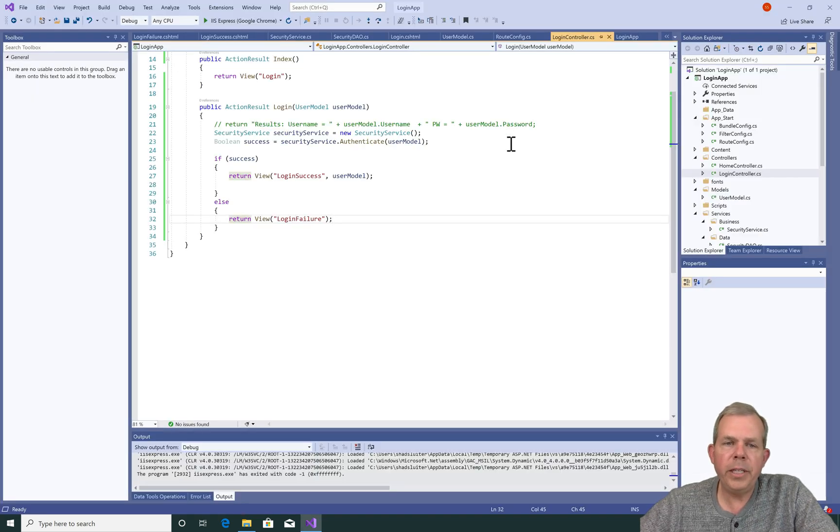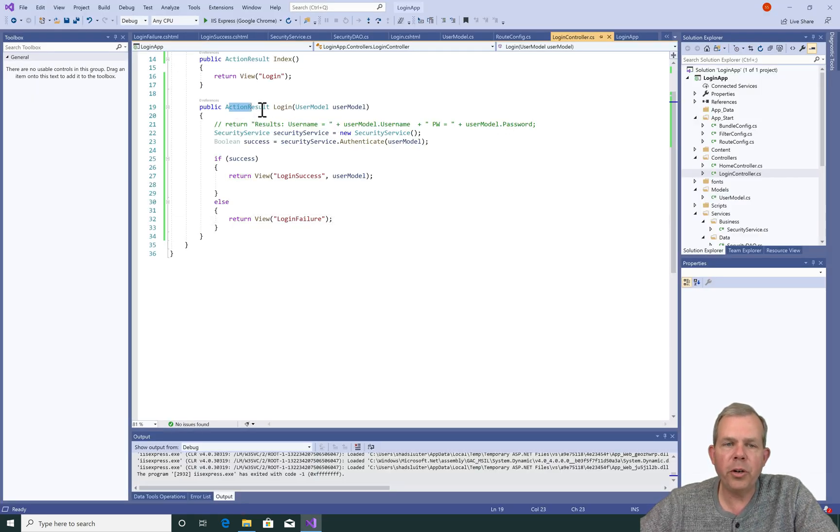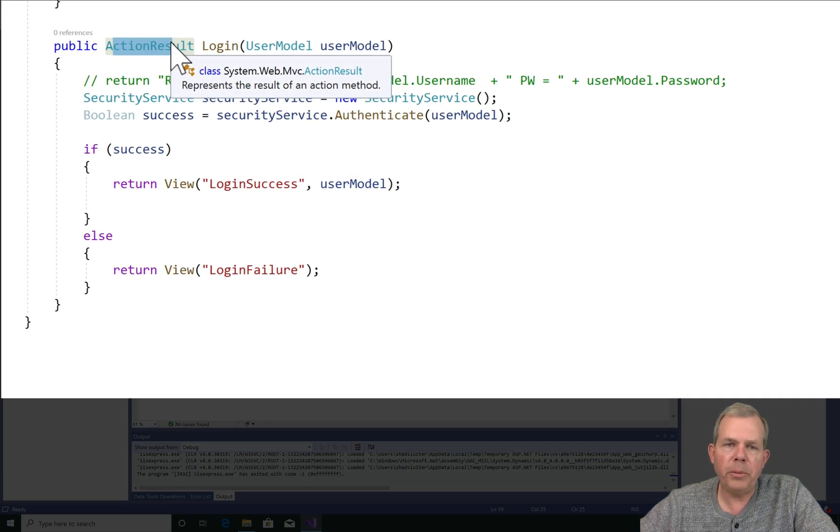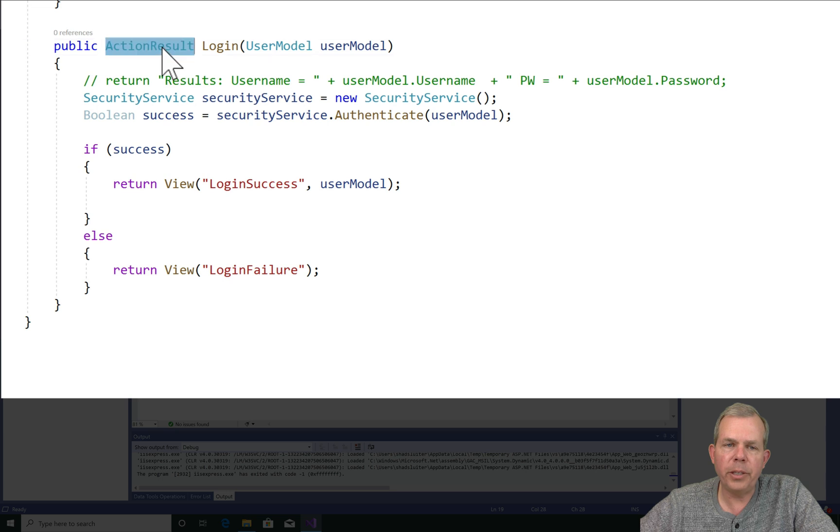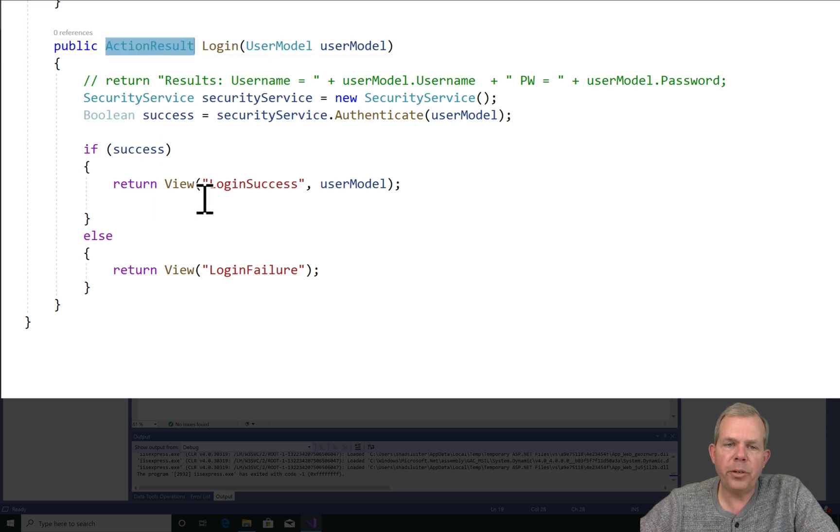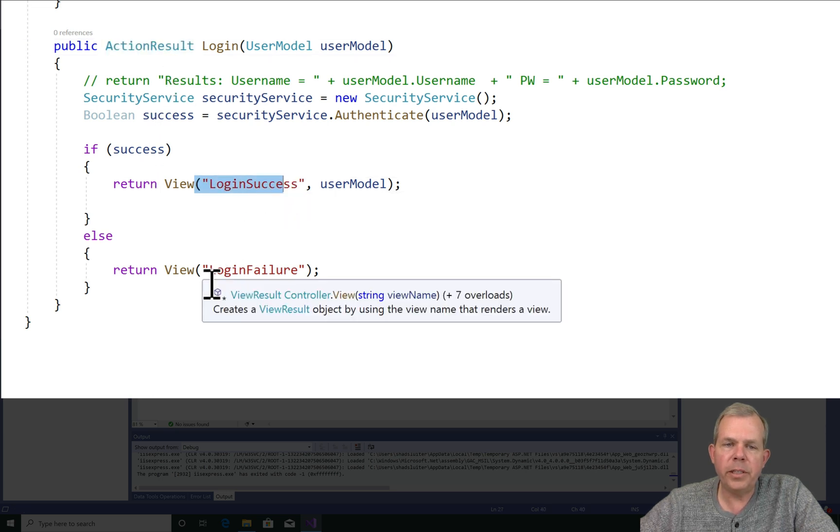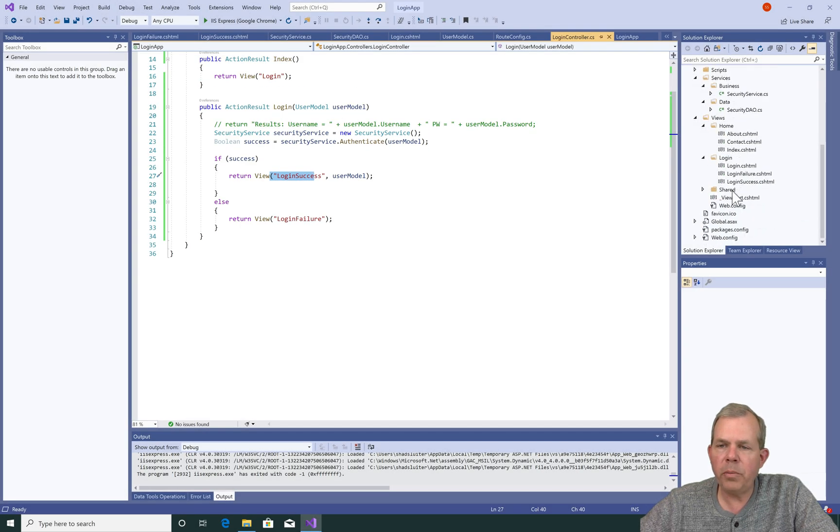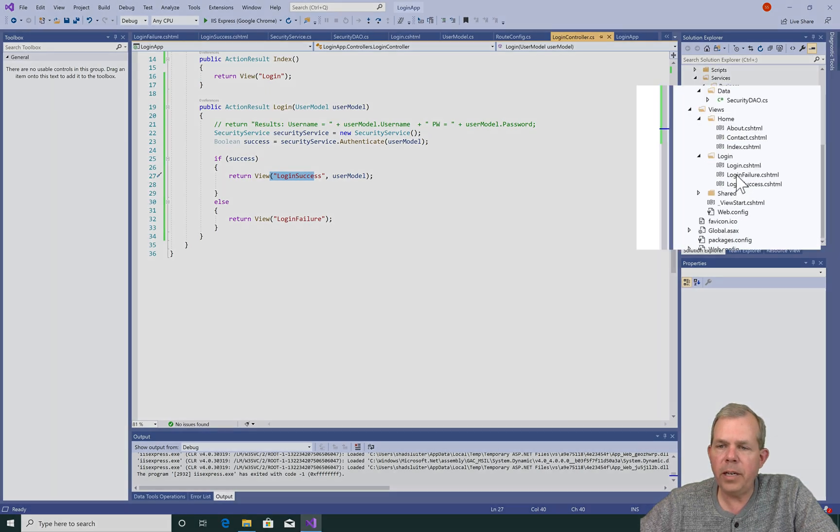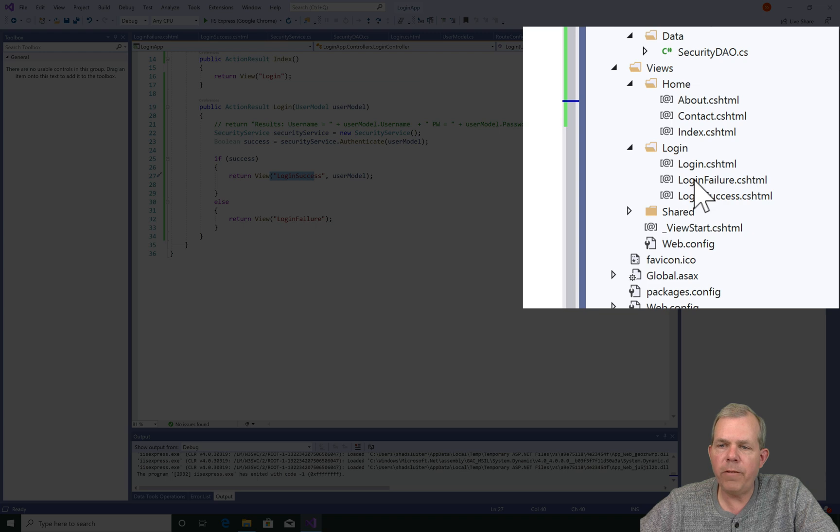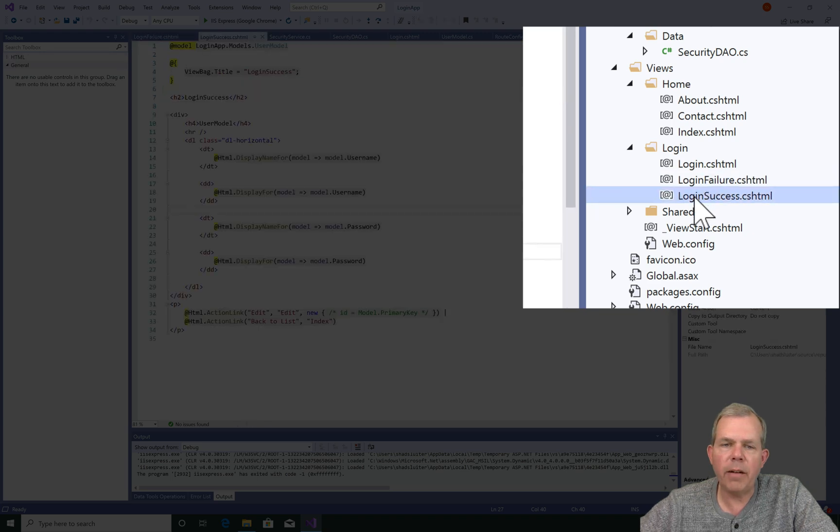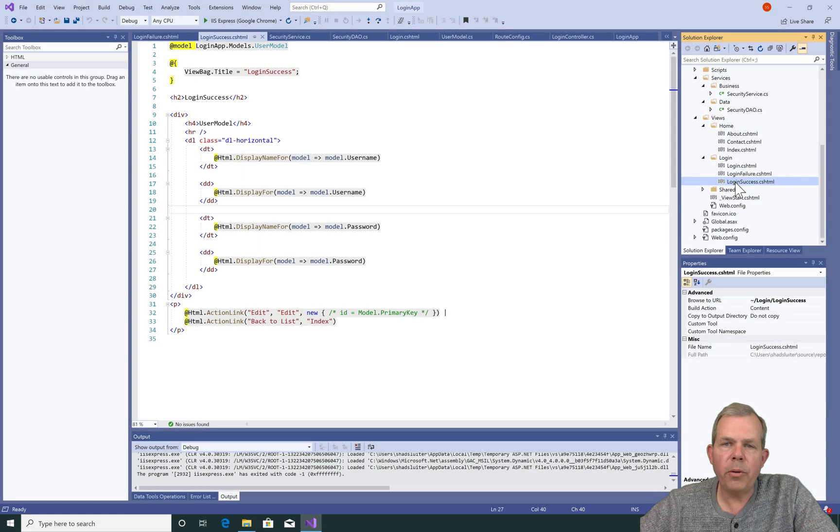So briefly, what we did in this video was we changed this return value of our controller from a string to a view object or action result object. And we are going to return two different views, one that says success and one that says failure. We had to create those views. And so they should be listed here in the login failure and the login success area. So that's the new code.